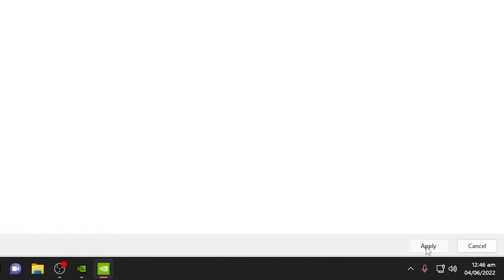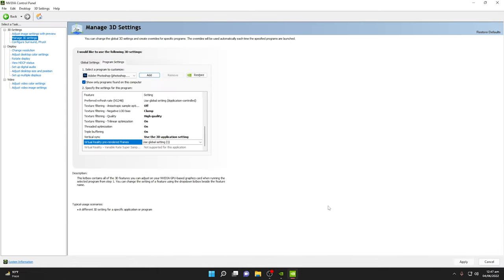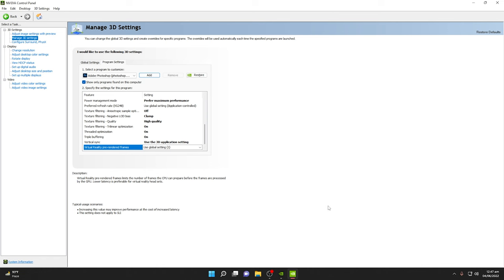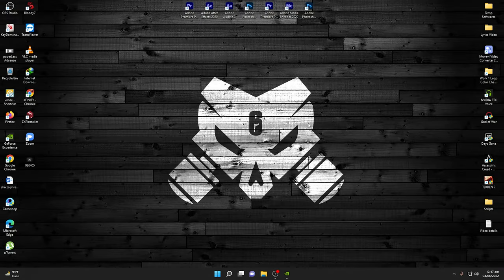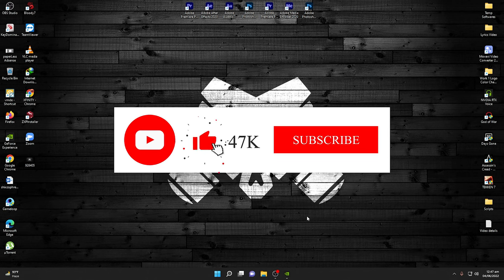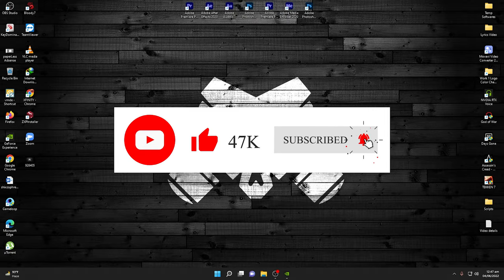Those are all the settings for Adobe Photoshop. Click Apply to save your settings — this is very important. Then close the NVIDIA Control Panel. Congratulations, you have successfully configured NVIDIA Control Panel for Adobe Photoshop for maximum performance. Your Photoshop will be much faster and you will see higher quality photos while editing. If you face any issues, comment below or contact me on Instagram or WhatsApp. Thank you for watching — have a nice day!